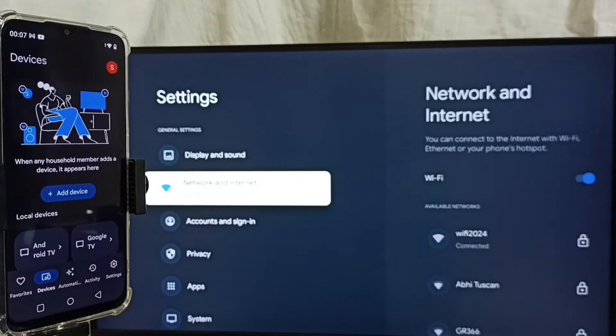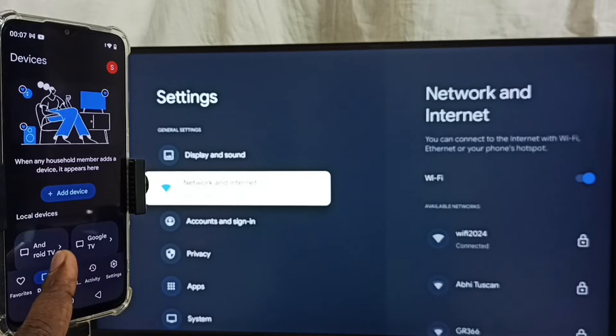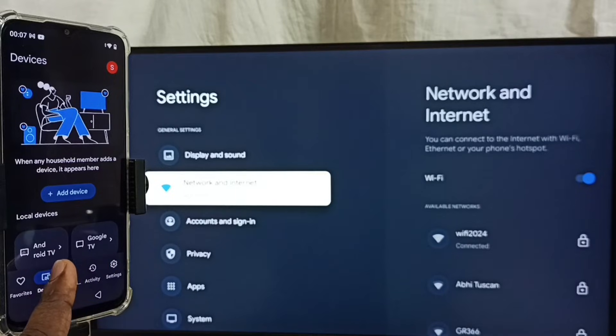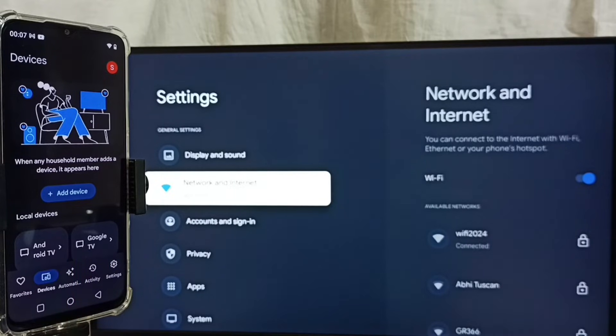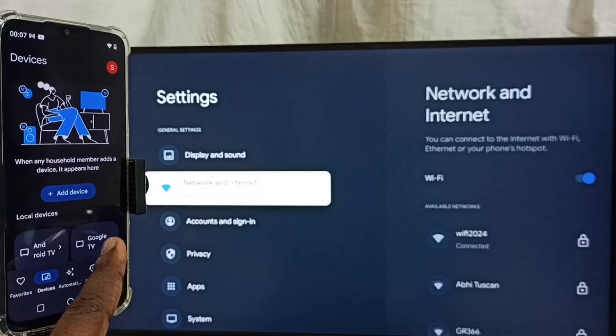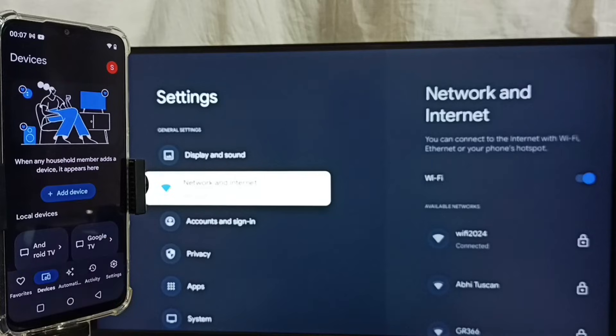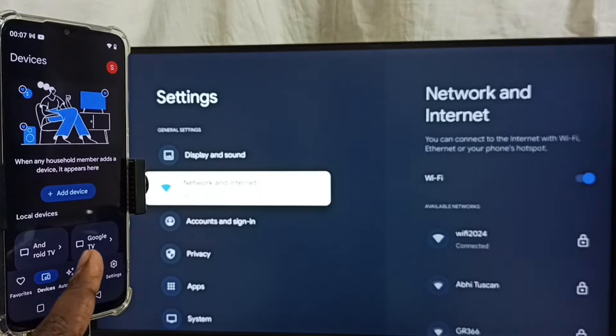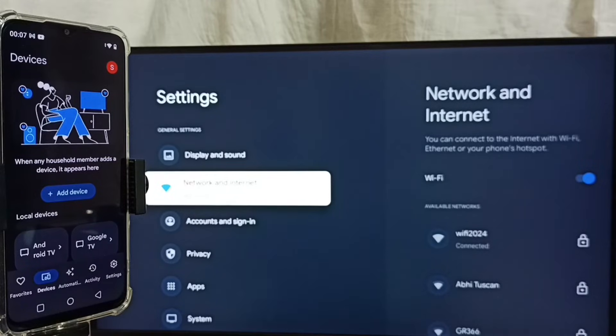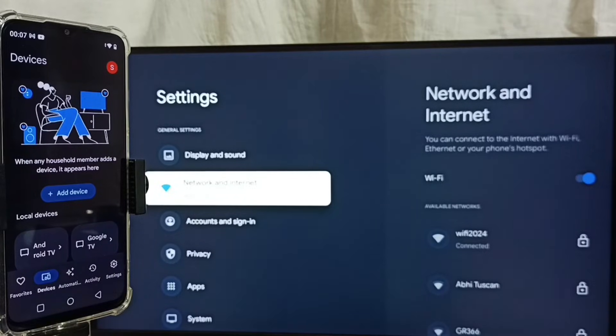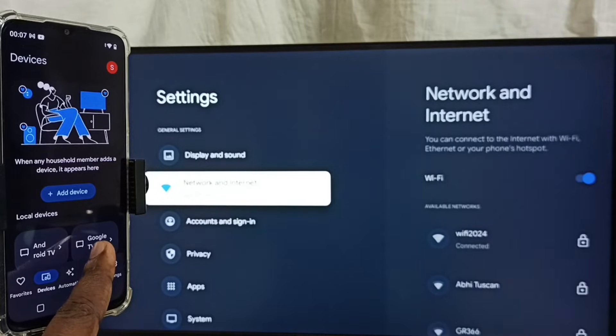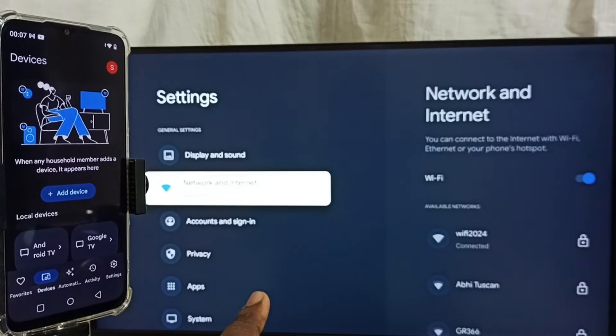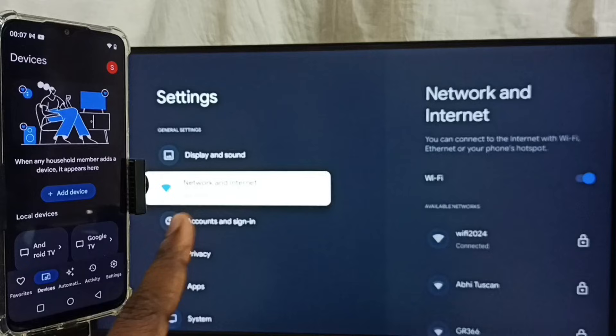So now you can see Android TV and Google TV. Google TV, that is the name of the TV which I am using here. We are seeing two TV names because it also detected one of another TV which I am using. So Google TV, this is the name of this TV.